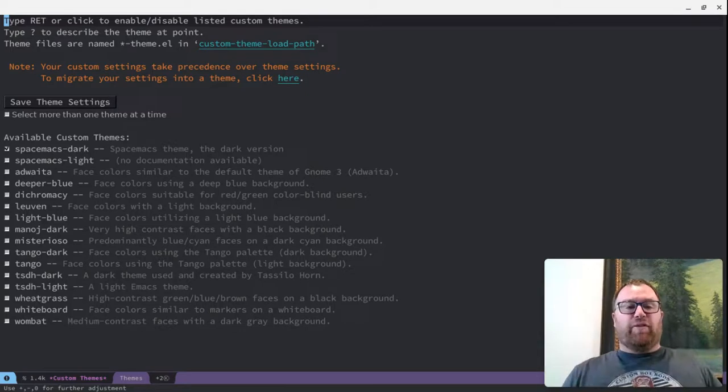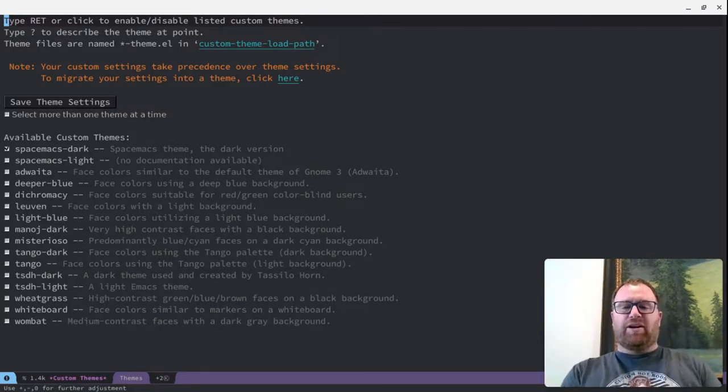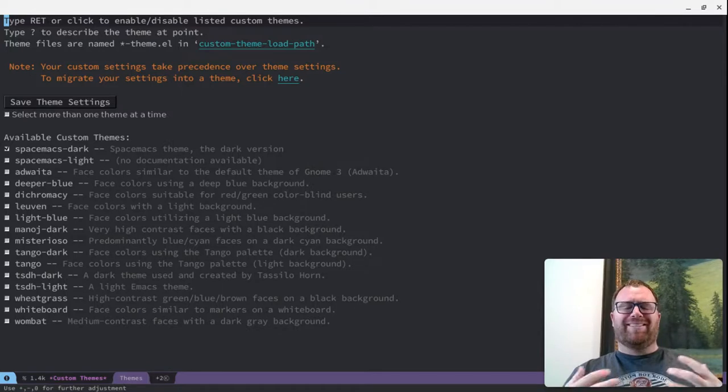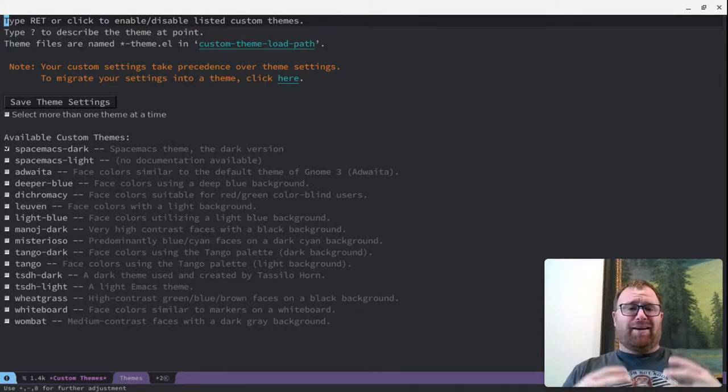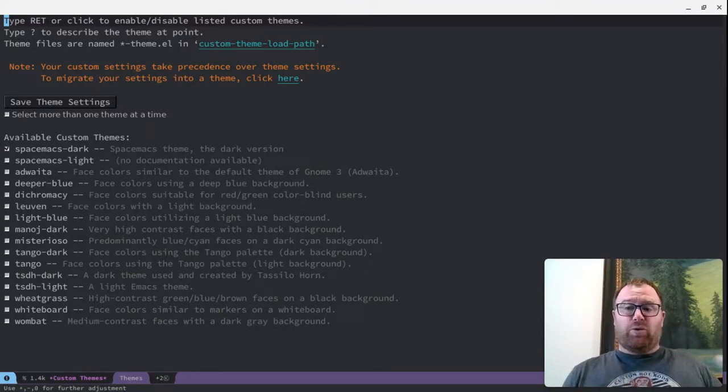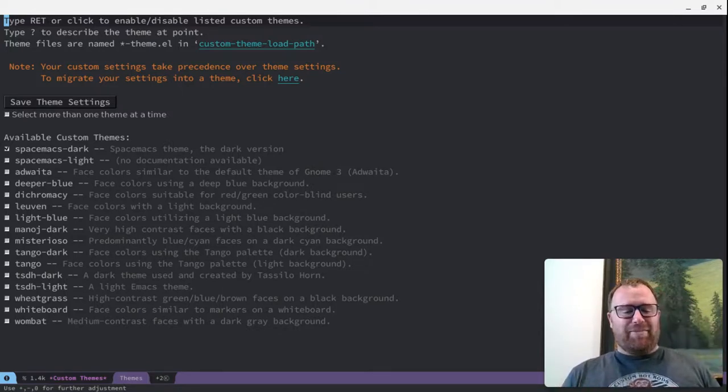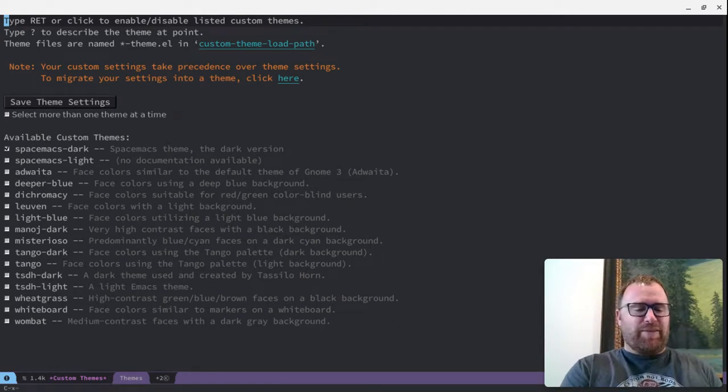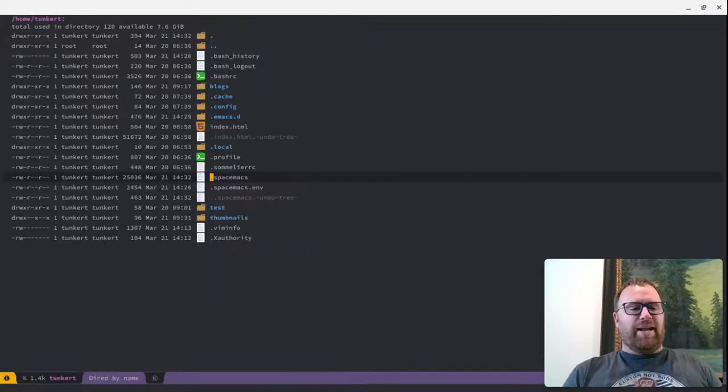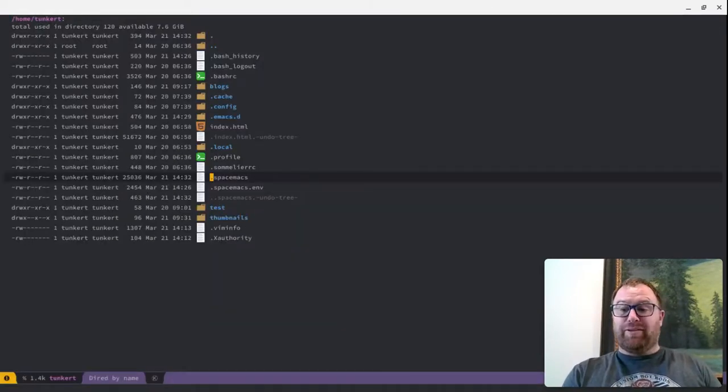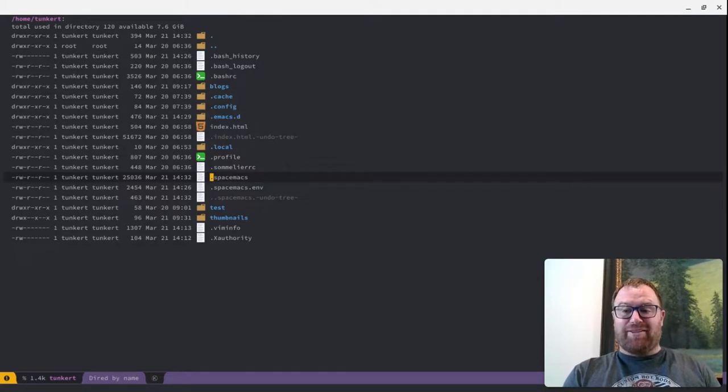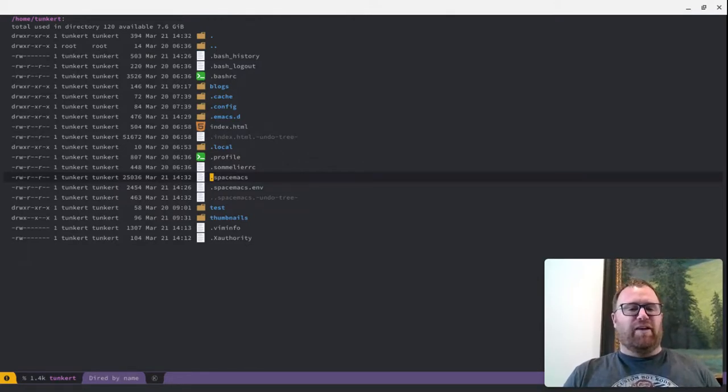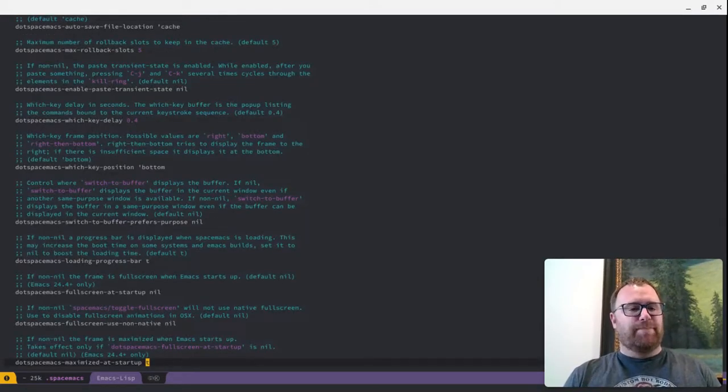Those are the default themes, except for the Spacemacs Dark and the Spacemacs Light. But let's say you wanted to add a lot of the new cool themes. Well, there's a way we can do that. Let's go to the editor again, and let's work with our .spacemacs file, which is a config file for Spacemacs.